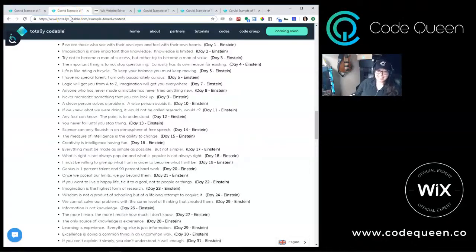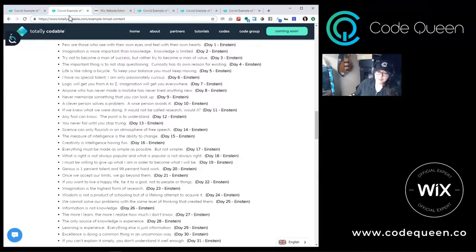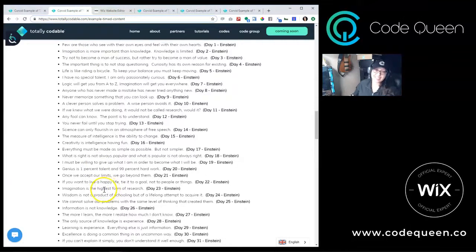First, I created a database collection with 31 of my personal favorite Albert Einstein quotes. You can read those here. Now let's look inside the editor to view how I organized the data in my collection.